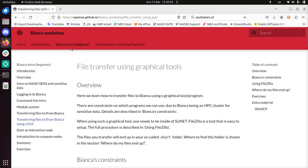Hi, I'm going to show you how to transfer files to and from Bianca using graphical tools.